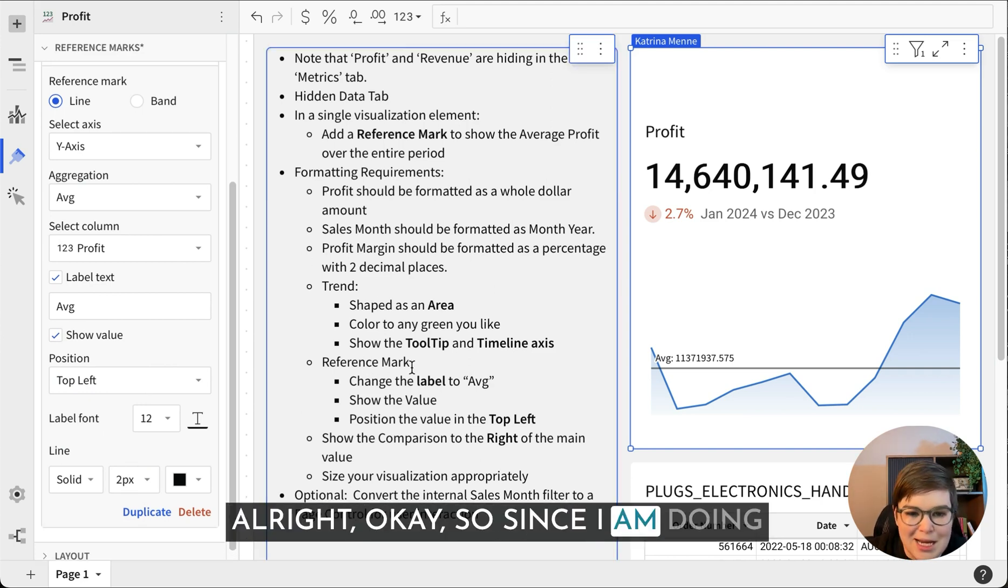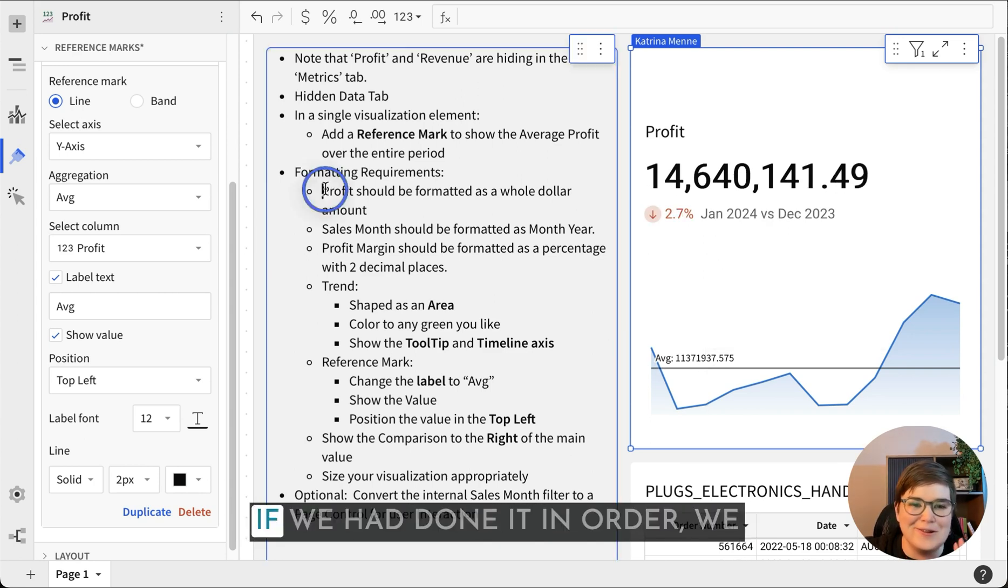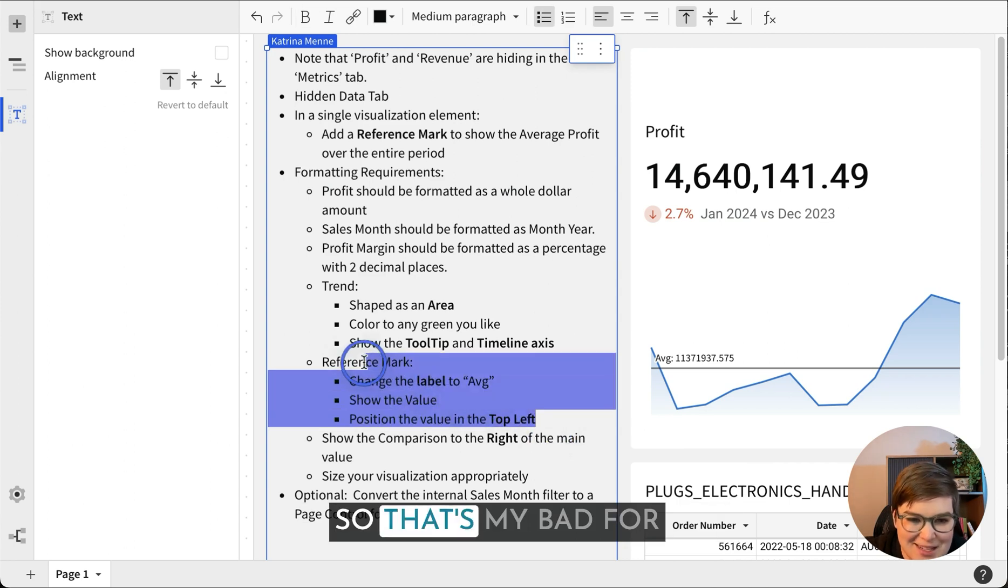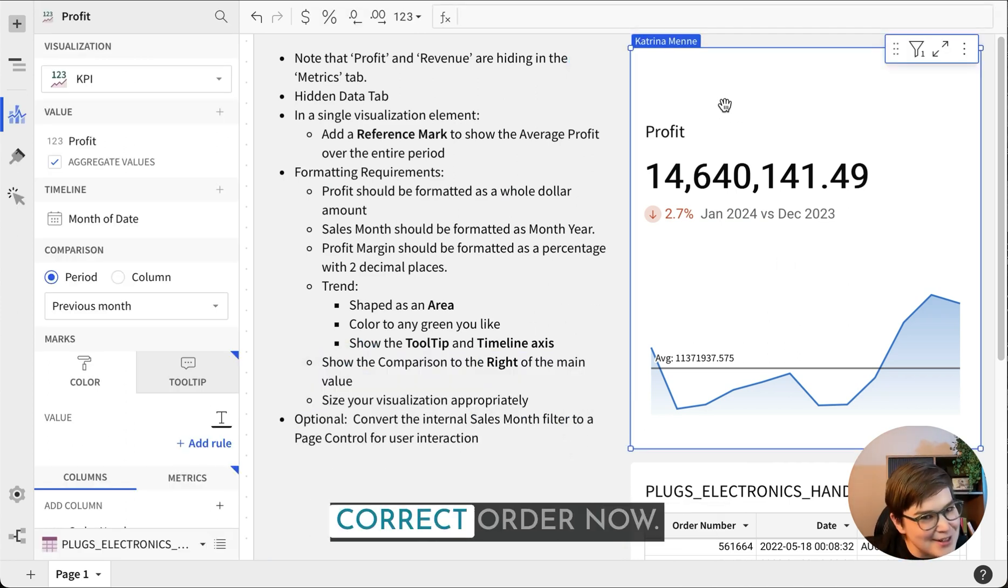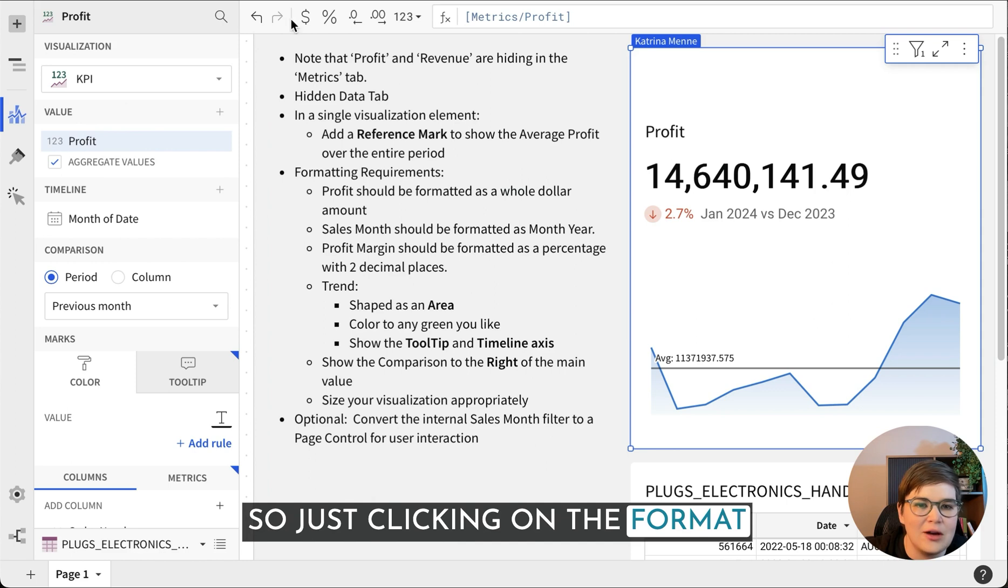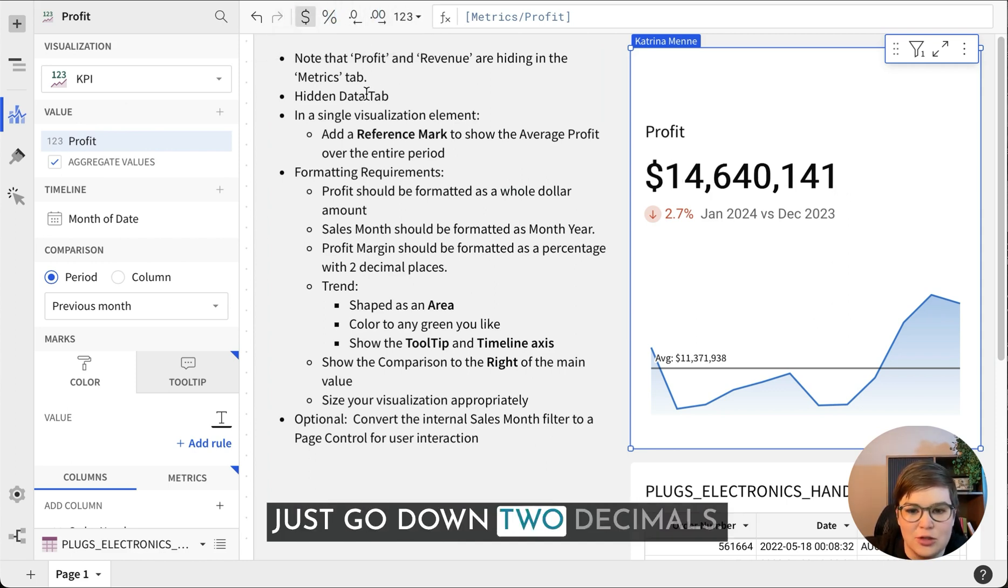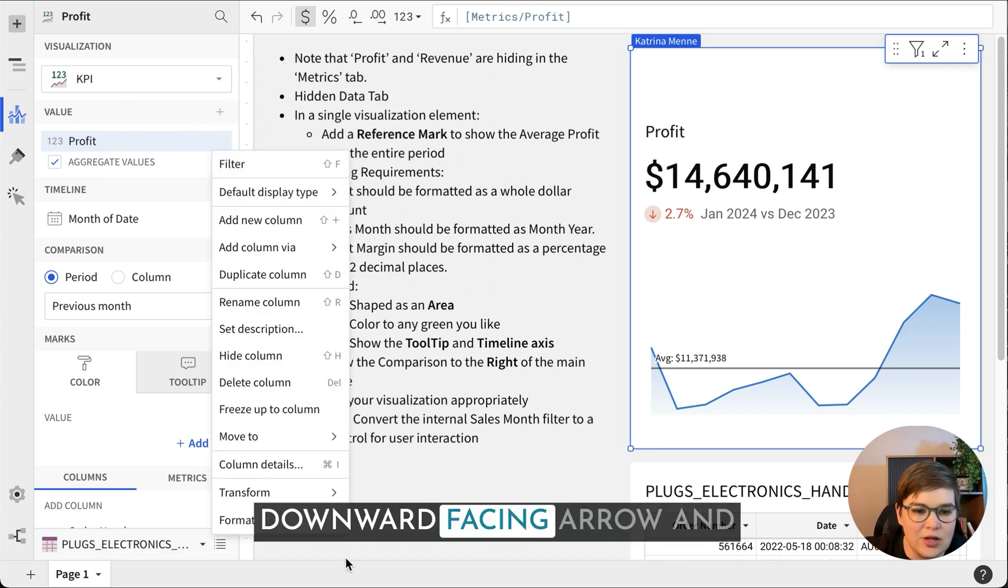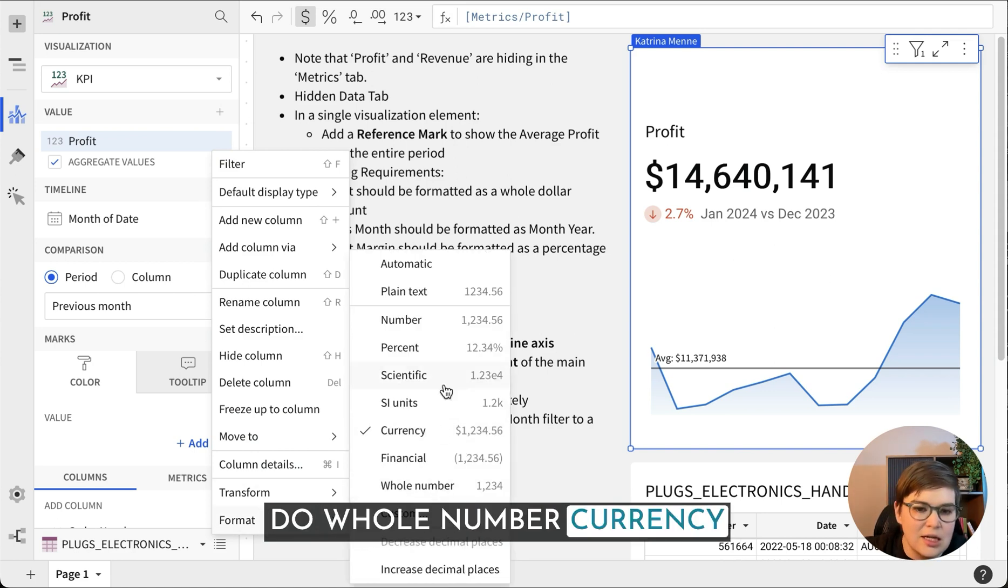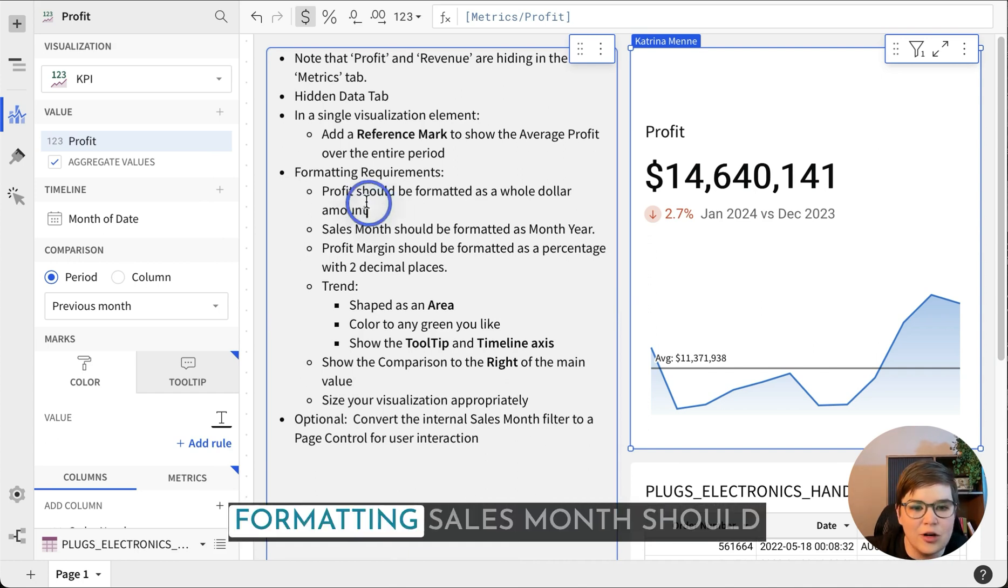Since we're here and we've got it open, we want to change the label to AVG, click to show the value and then position the value in the top left. Now we can see that the profit should be formatted as a whole dollar. So just clicking on the format field, I like to come up here and do currency and then just go down two decimals.